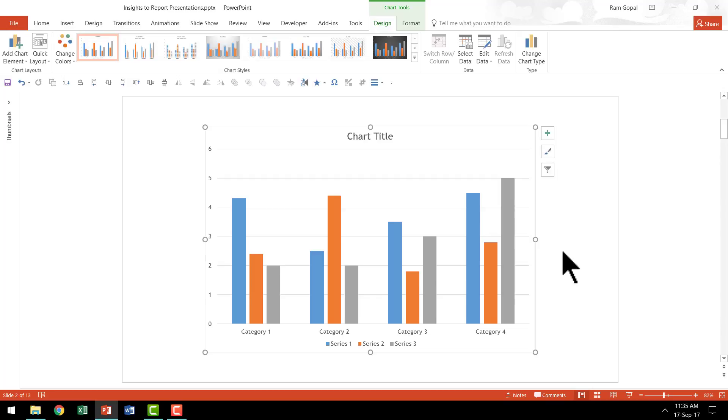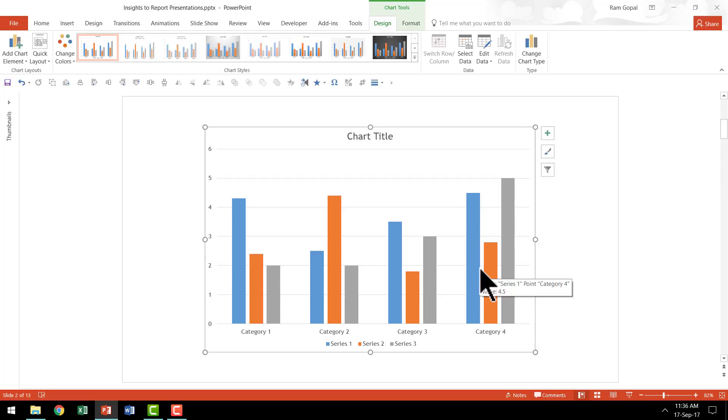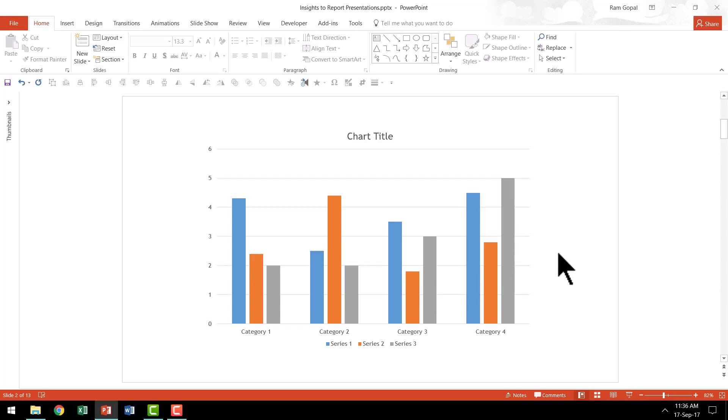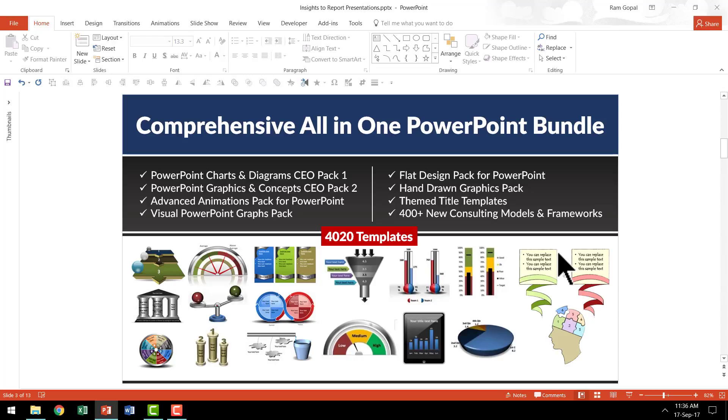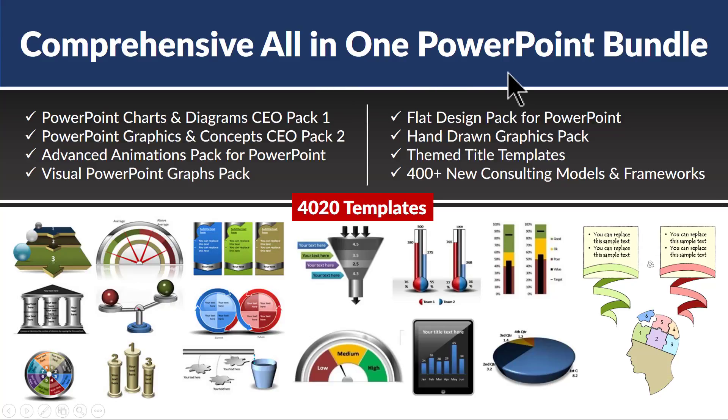One of the most important things that you need to keep in mind whenever you create a chart is you need to give context to the numbers. You should never present a set of data points and expect your audience to do the mental maths when you make your slide presentation. You should always try to make it easier for them by providing relevant context. In this video, I am going to show you some templates taken from our comprehensive all-in-one PowerPoint bundle that show what kind of context you can provide. Our comprehensive all-in-one PowerPoint bundle is a collection of more than 4,020 premium templates that take your presentation slides to a whole new level.